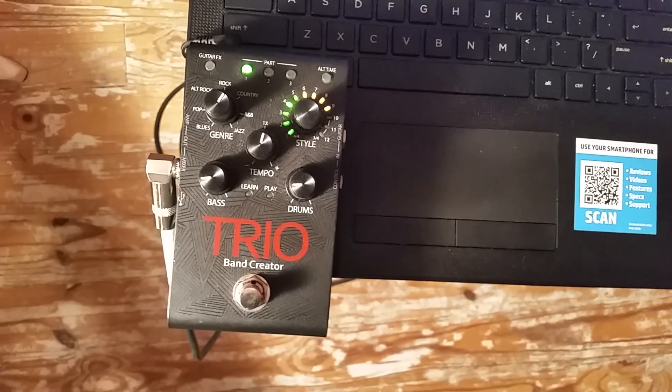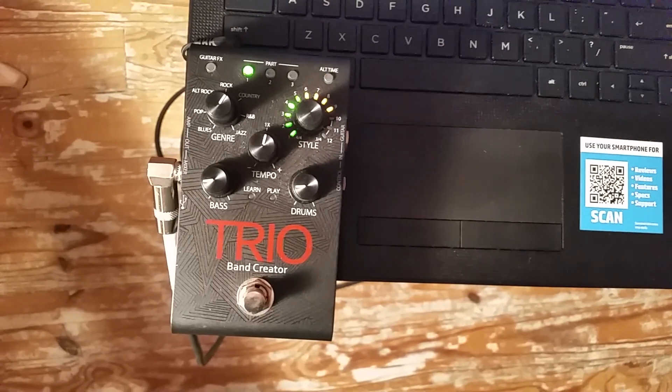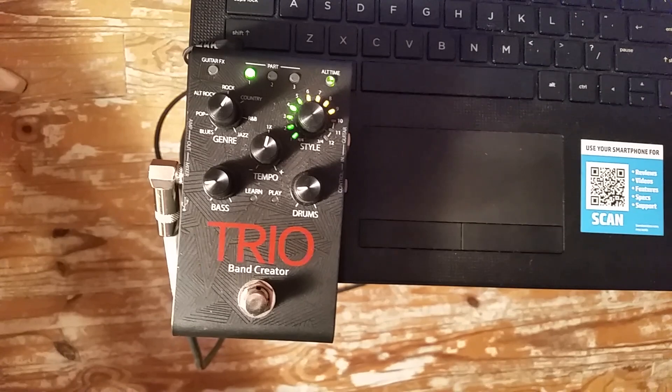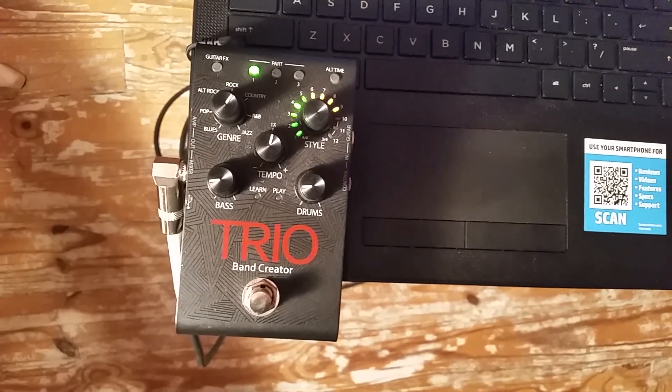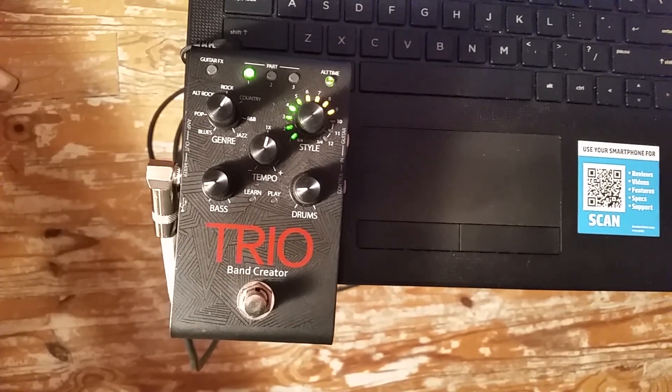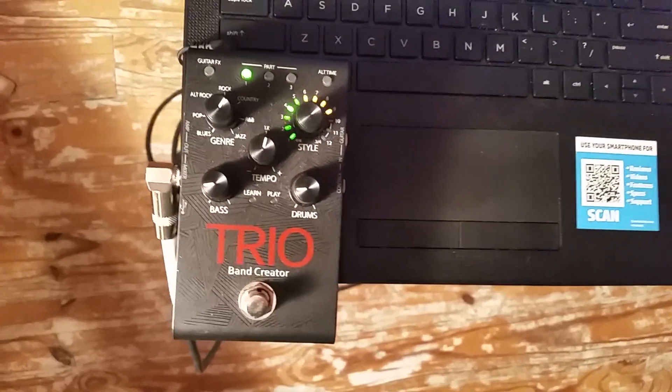Okay, in this video I'm going to show you how I record the output from my Digitech Trio onto my computer so that I can use the output as backing tracks.